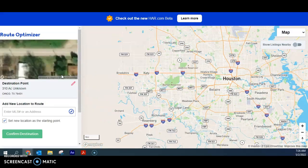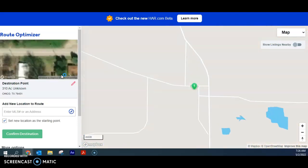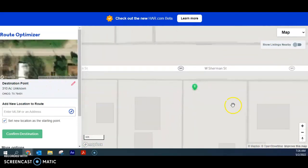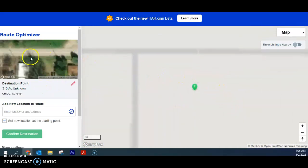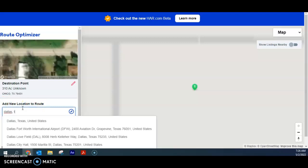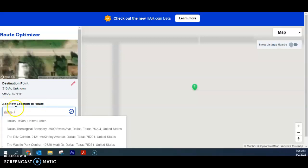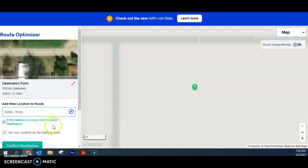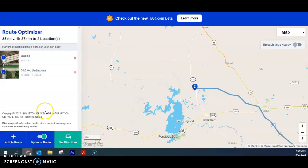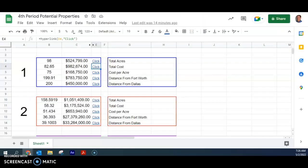And sometimes this might bring up a Google map. This is bringing up a different type of map, but that's still fine because this is showing me where this place is. And then I'm just going to click right here, add new location to route. Let's just write Dallas, Texas. Click it. And then confirm destination. And it's going to tell me how far away it is. So there you go. And it's 85 miles. So I'm going to put 85 right here for Dallas.